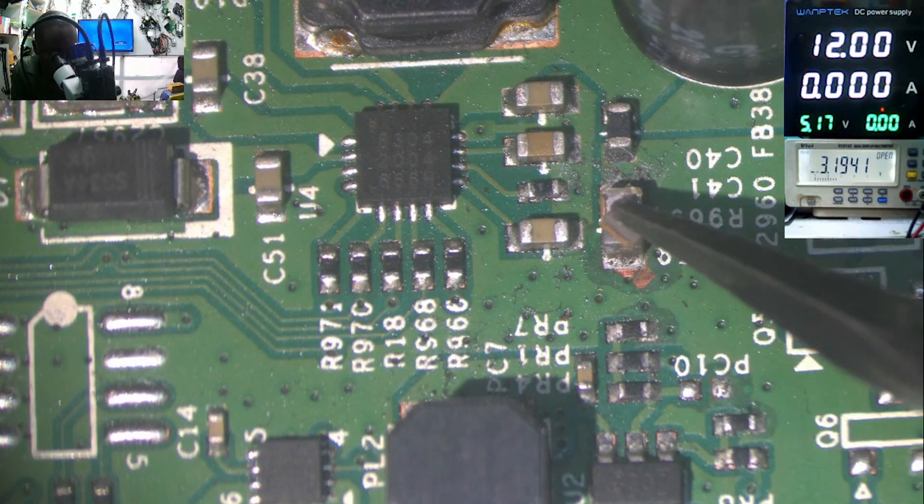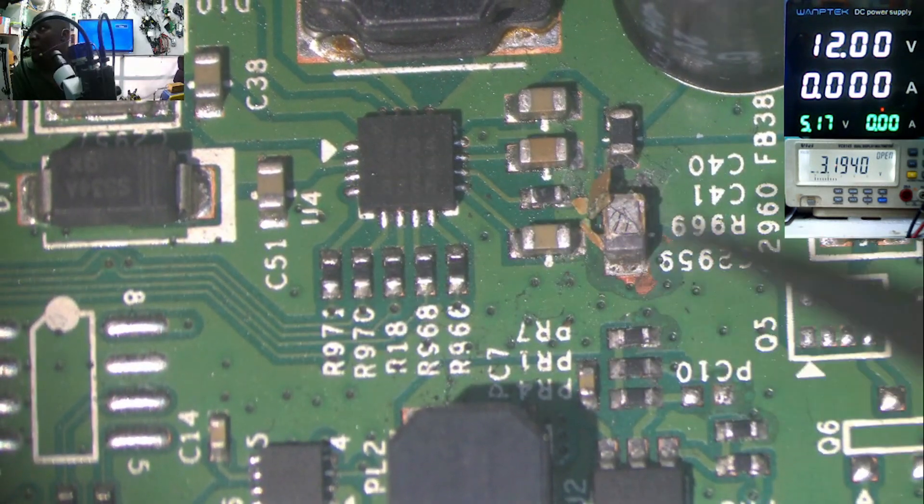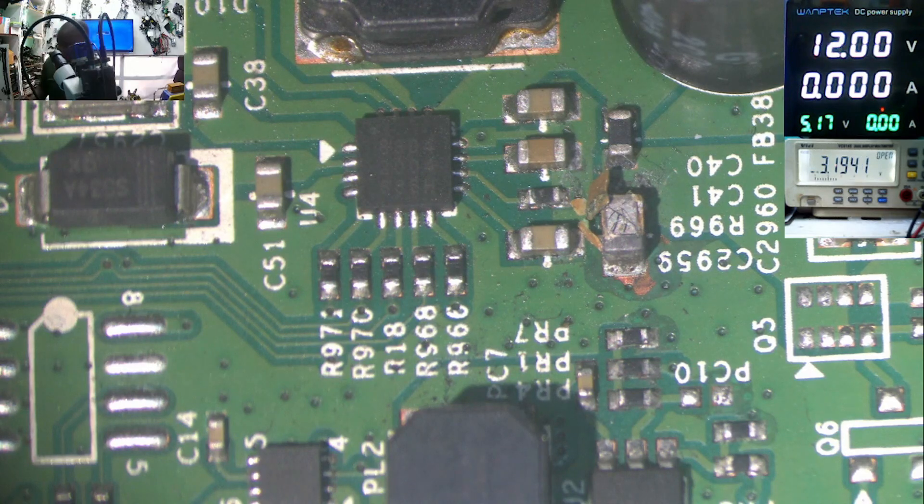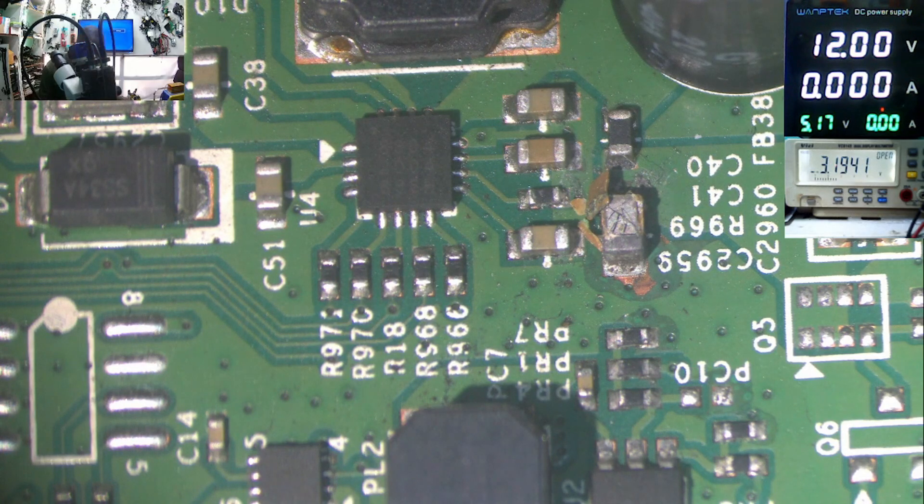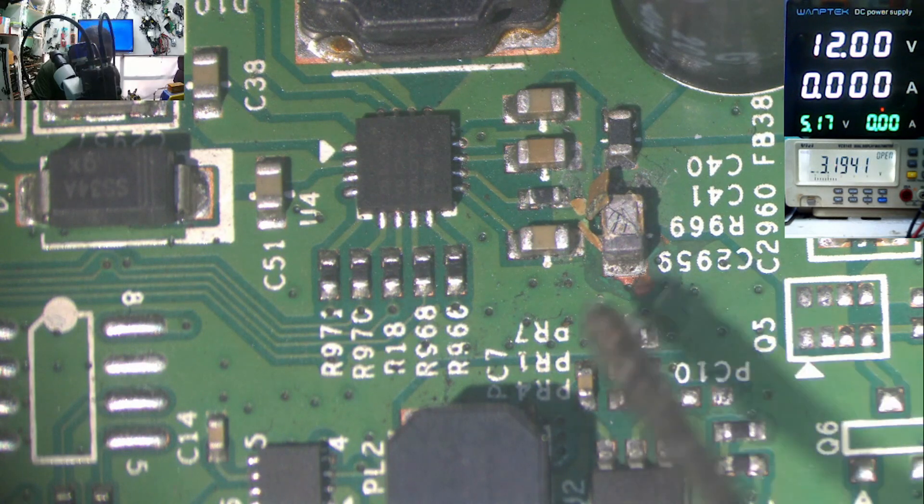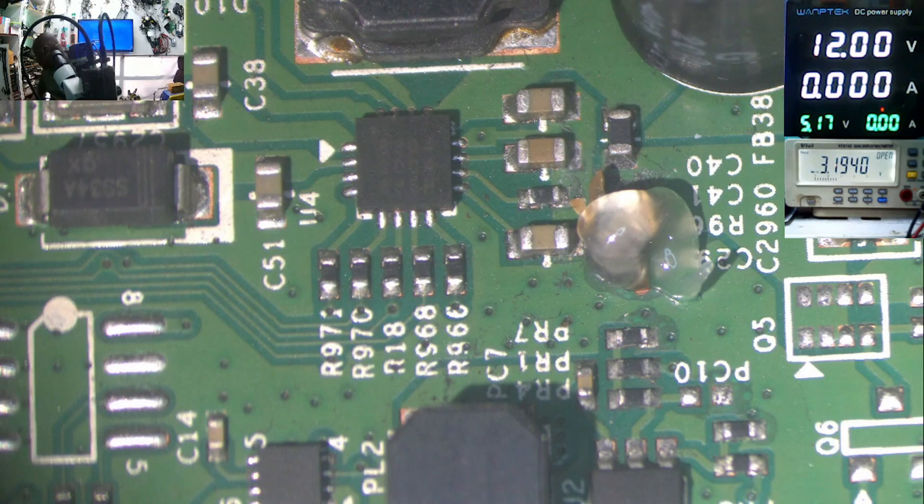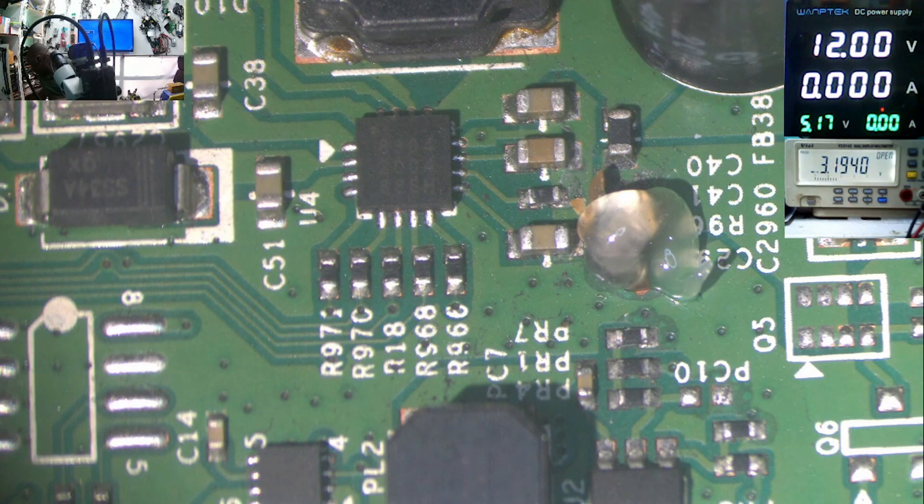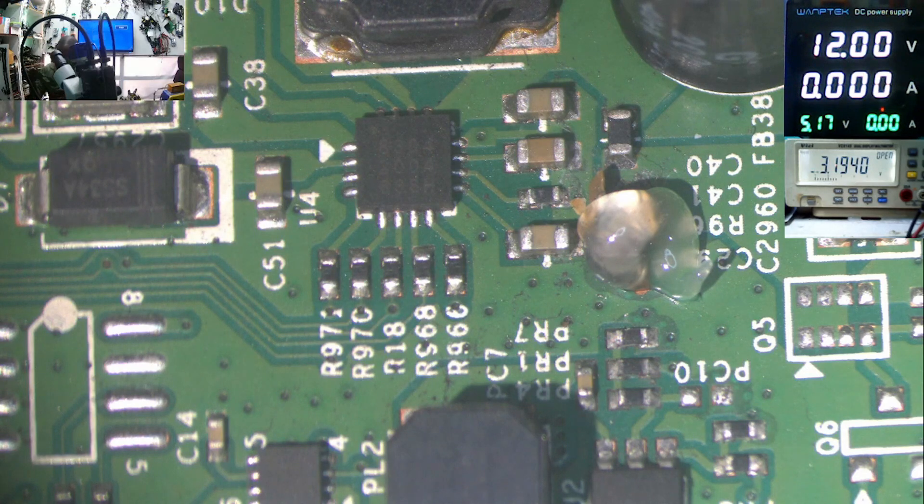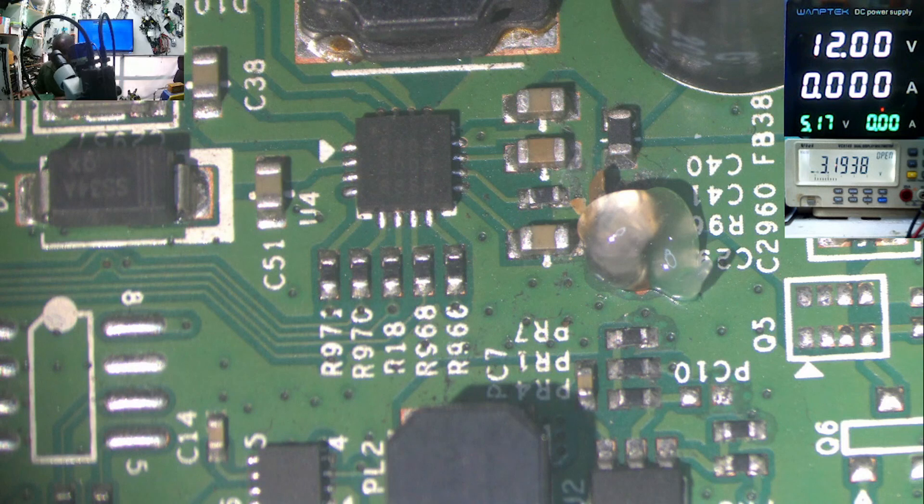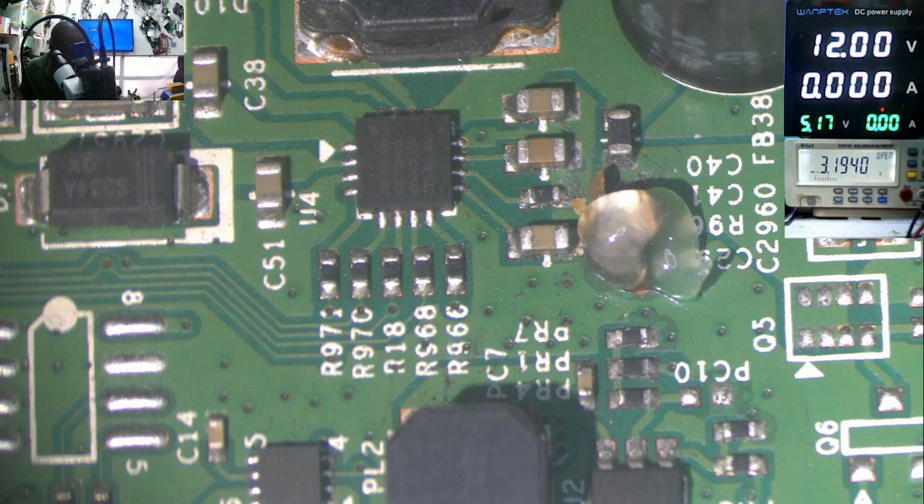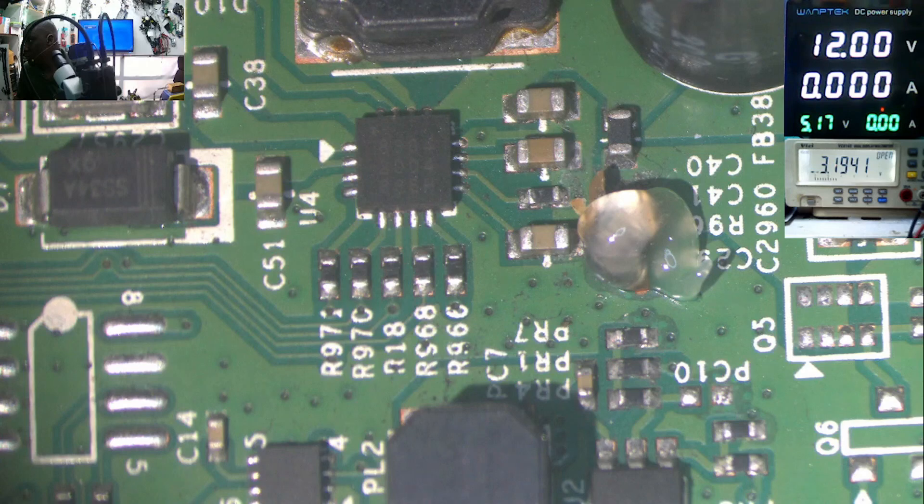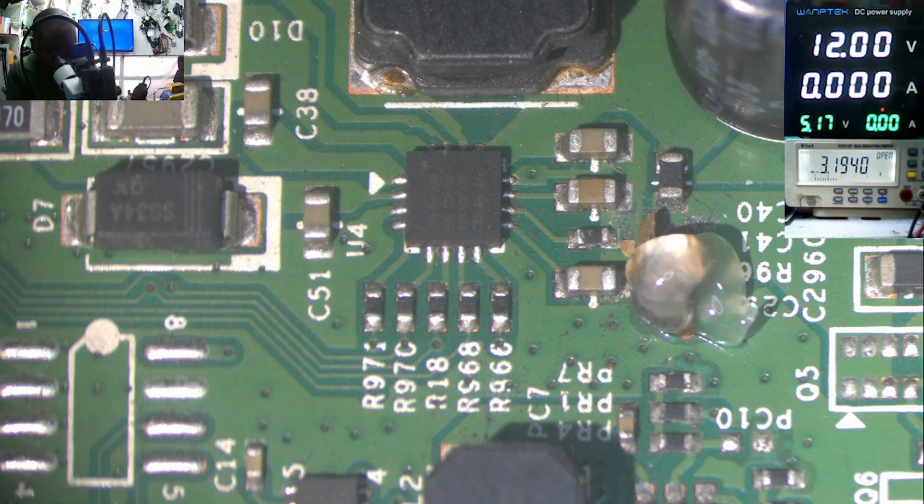You see this capacitor? I think that is our problem. I want to replace this capacitor before I go any further. You know, I just have that feeling that this capacitor is not good. You know that kind of feeling. Let's replace the capacitor.